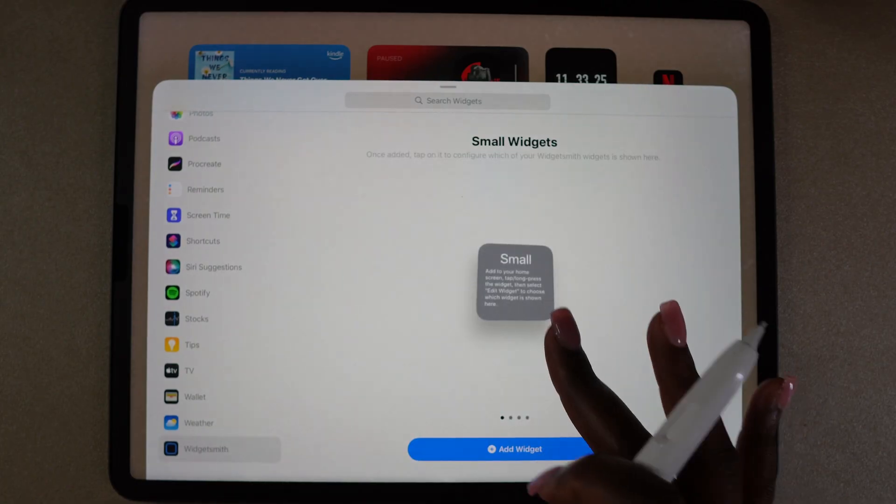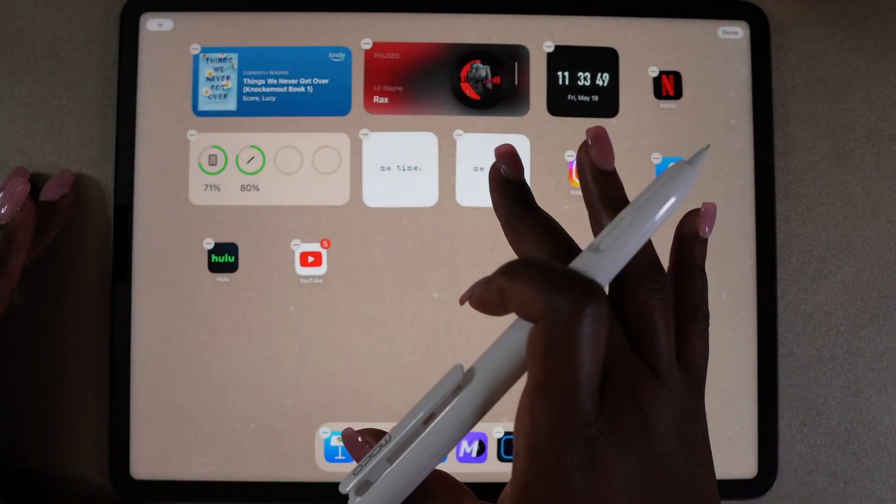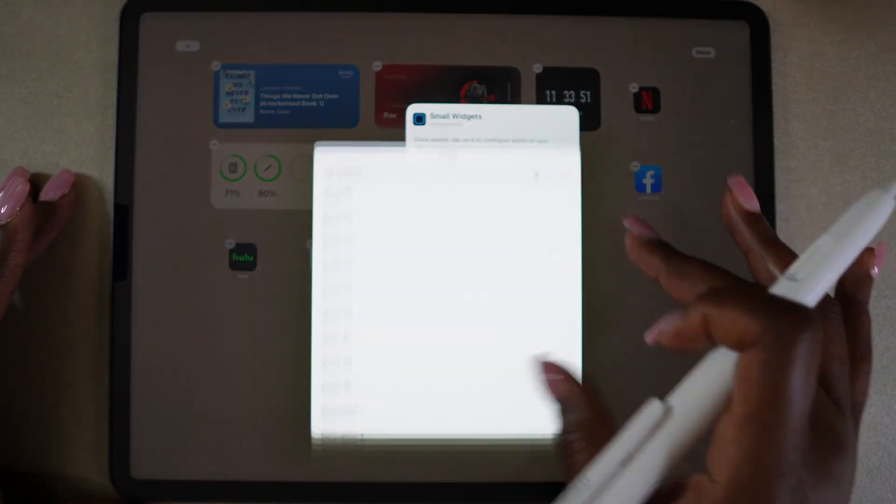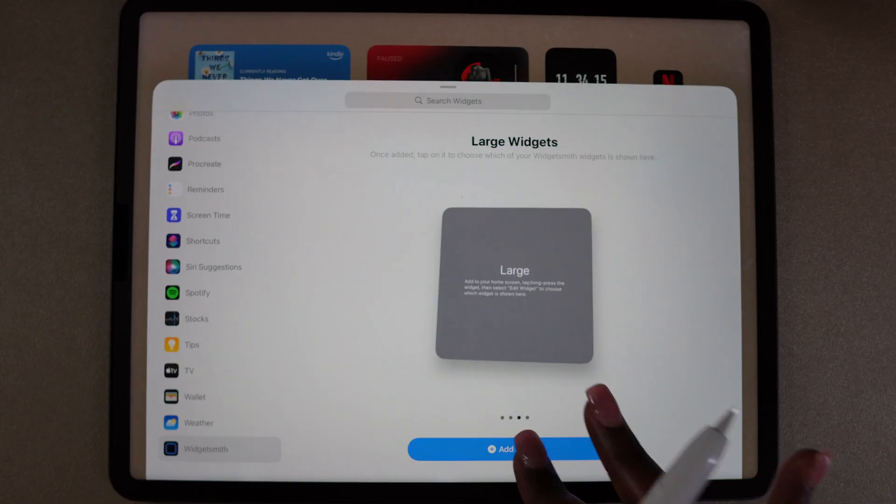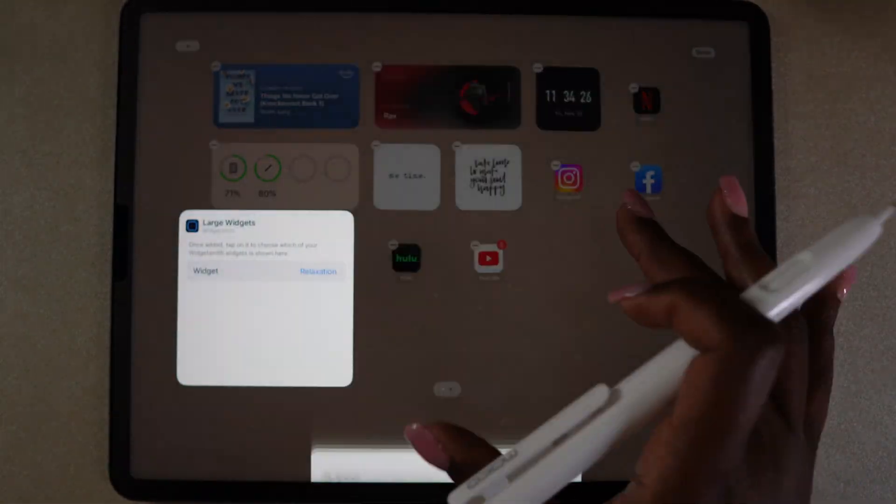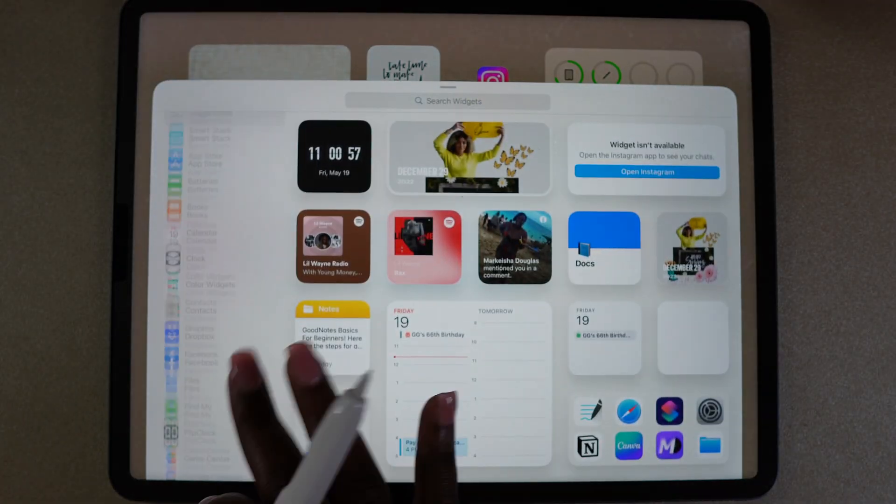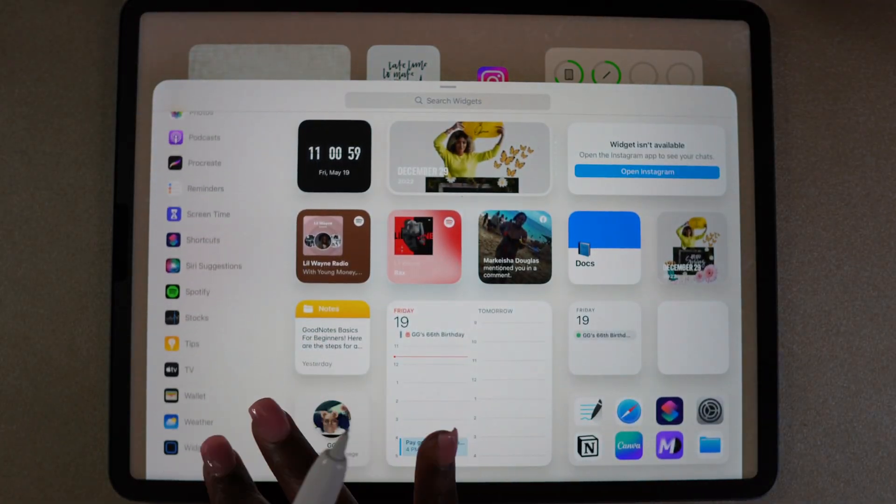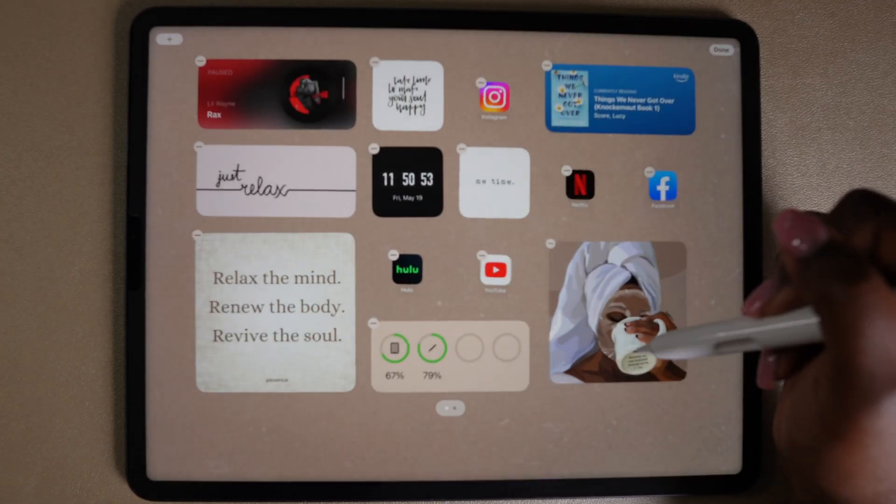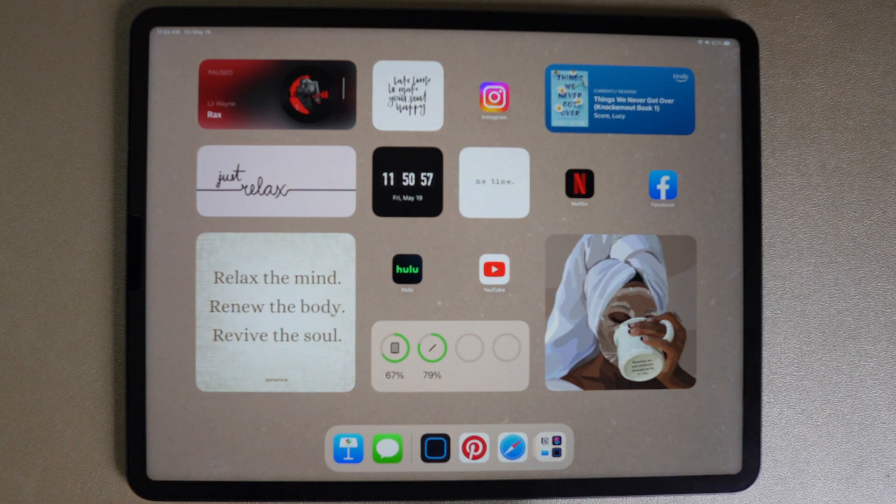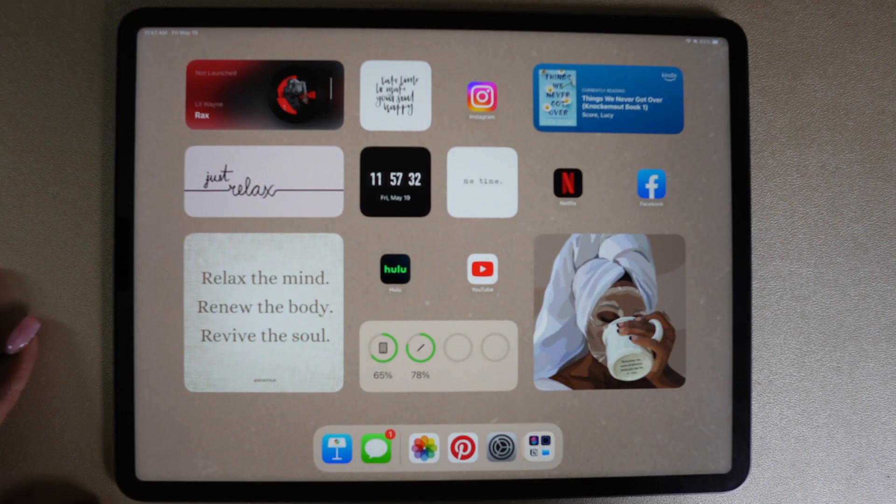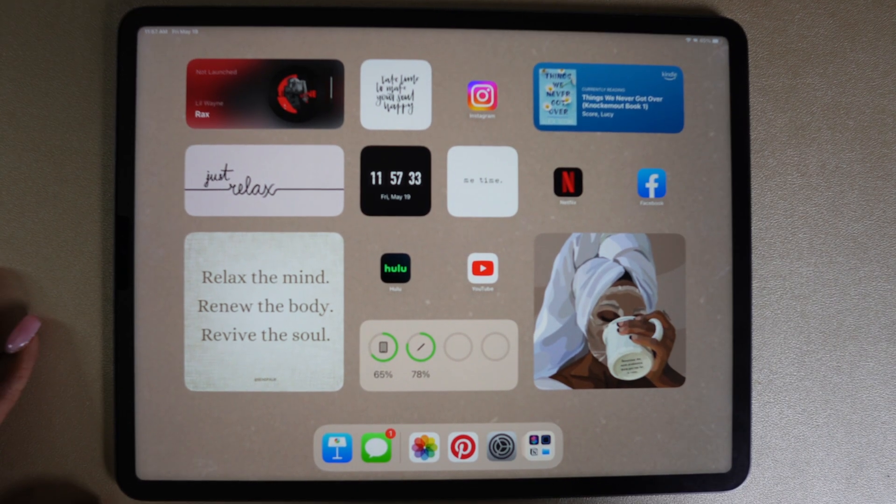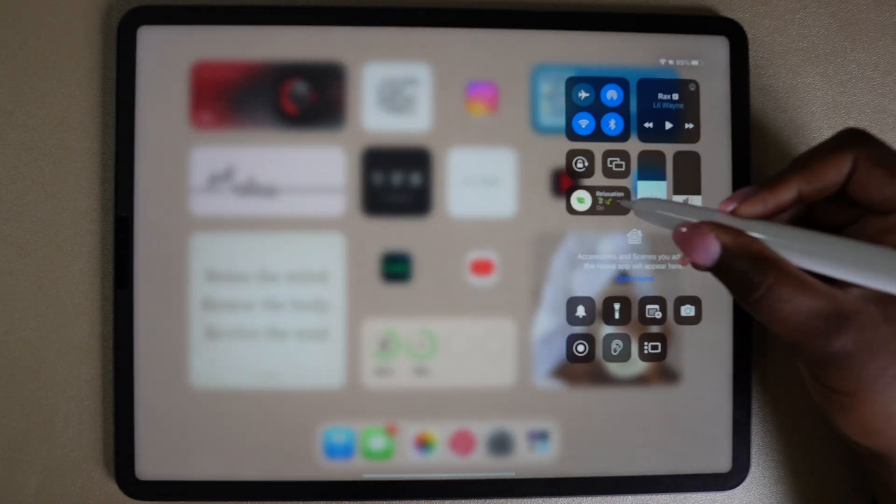Now I'm going to use the Widget Smith app and add in some quotes and photos that I've got from Pinterest just to remind me to take time and relax. I love this one with the quote that says relax your mind, renew your body, and revive the soul. And this is the finished look of this focus.